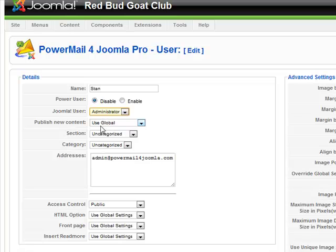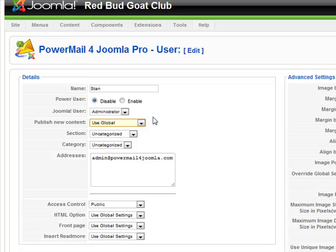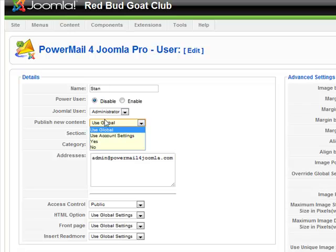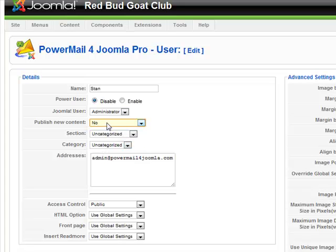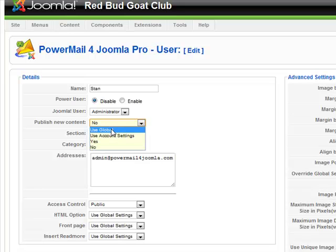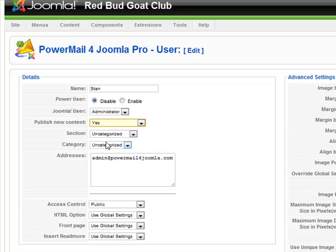We have an option to publish the content or just use the parameter settings. For instance, if you have a user that you don't want to publish his content, you can say you never want to publish this content until you check it. But if you trust a user and everyone is publishing, or if you have a user that you know can be trusted, then you can publish his content. Right now I'm leaving it on global.